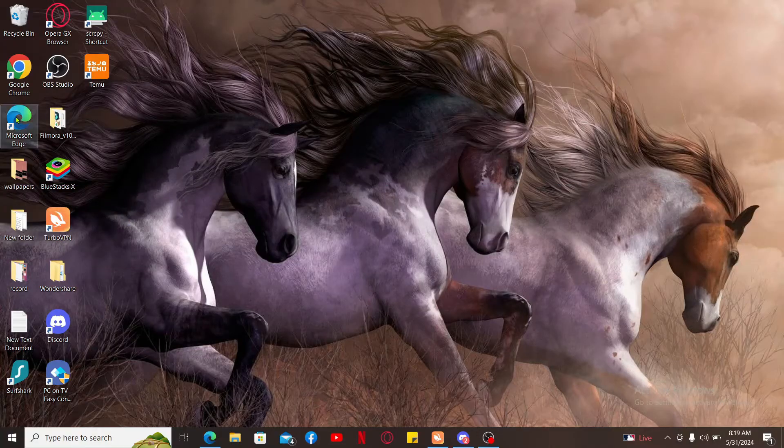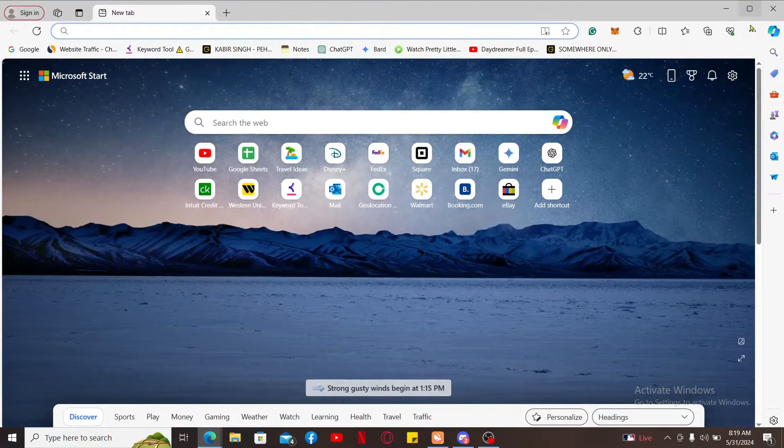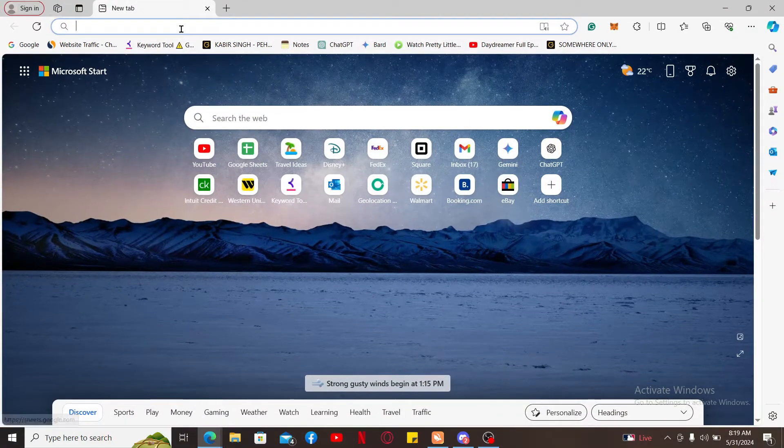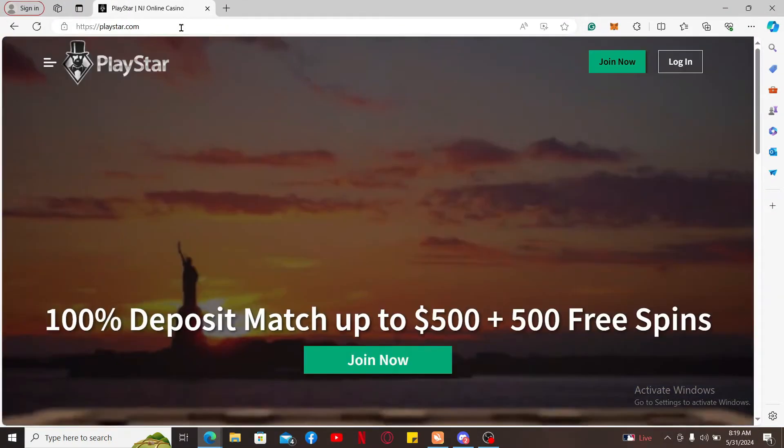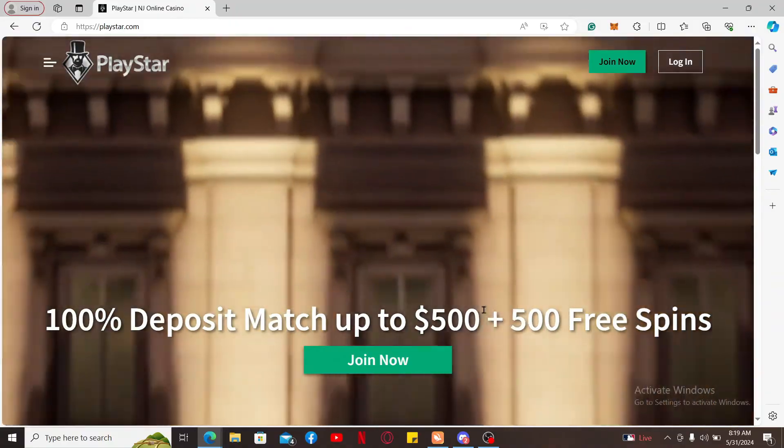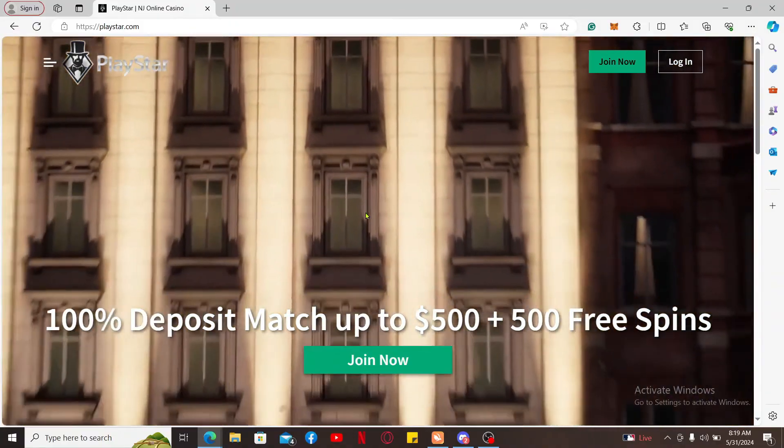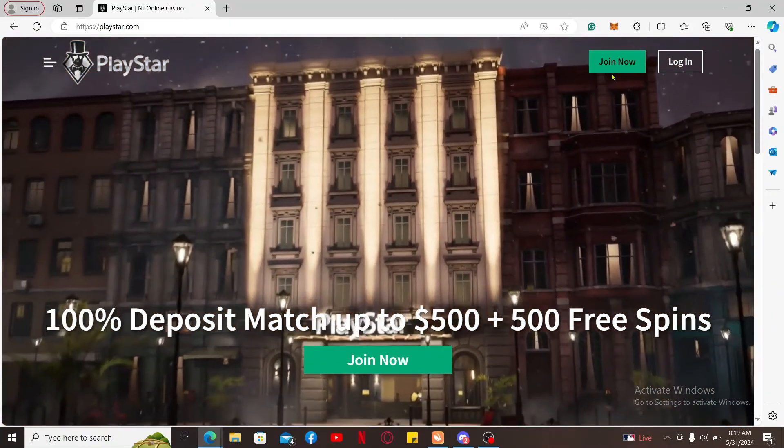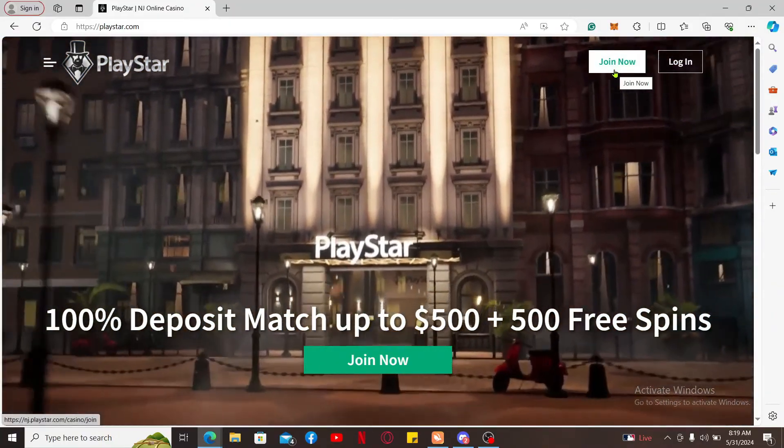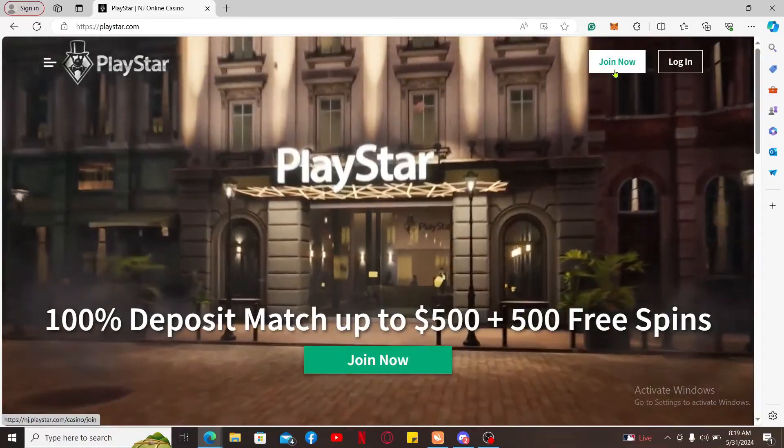To sign up for your PlayStar account, the first thing to do is to open a web browser, go to the URL box and type in playstar.com and search. Once you get to the official website for PlayStar, go ahead and click on the Join Now button at the top right corner.